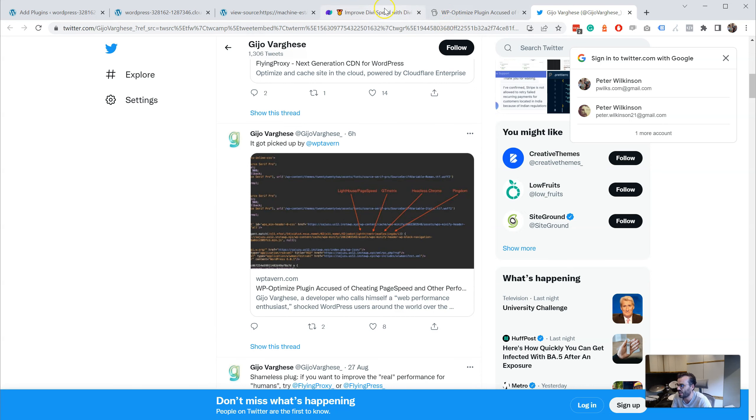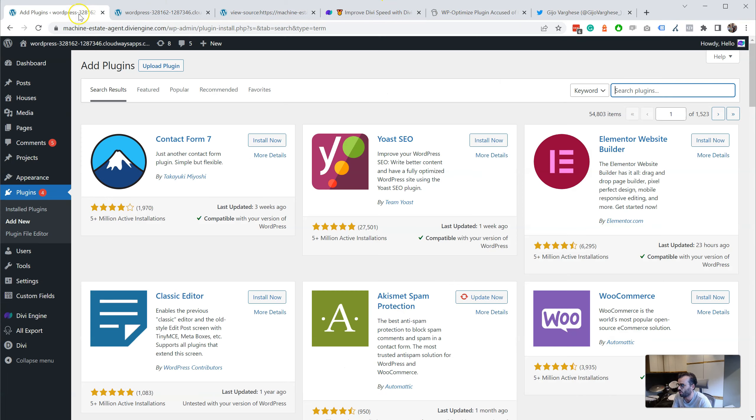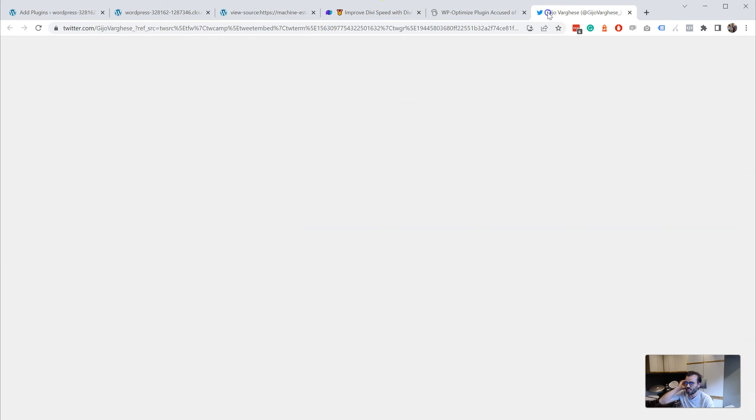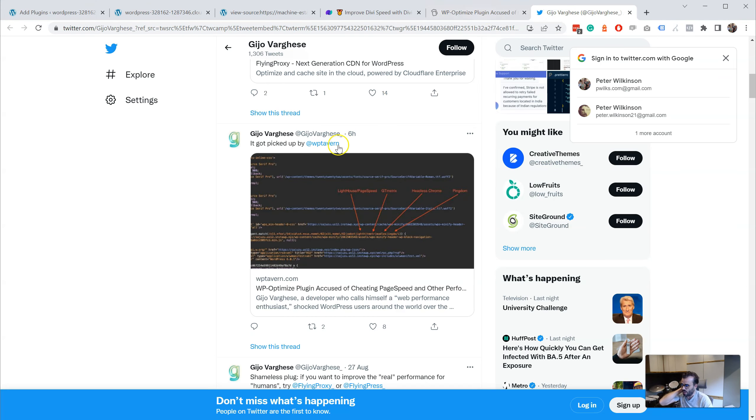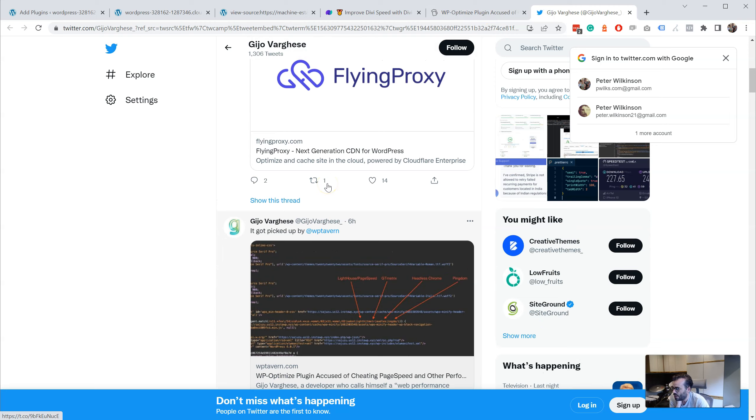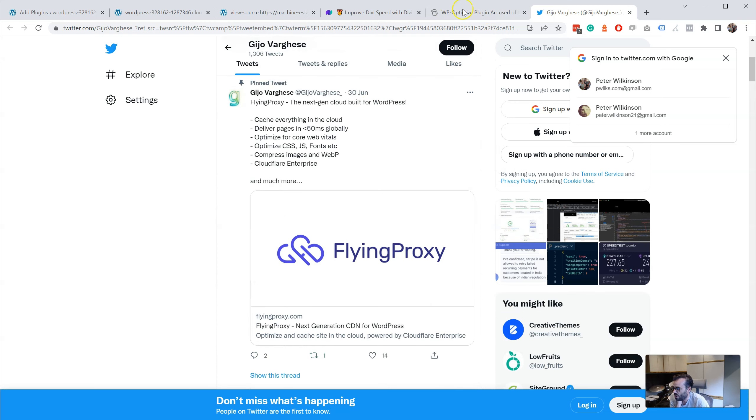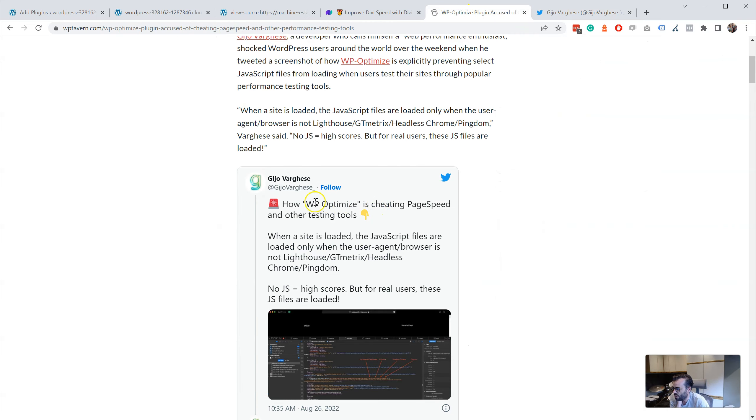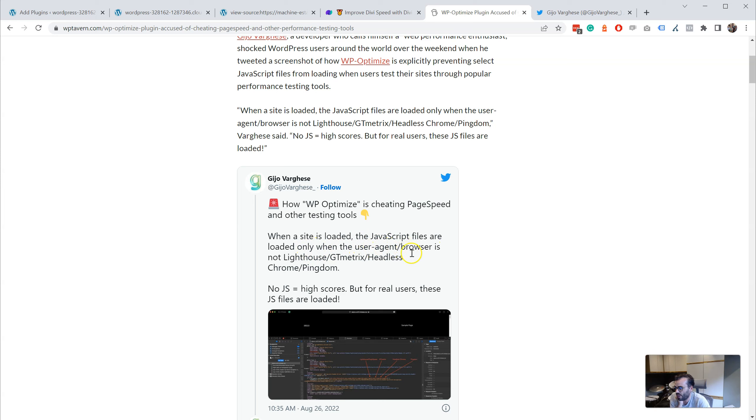So let's take a closer look at what he's saying. He's saying that Optimize cheats page speed and other testing tools. When the site is loaded, the JavaScript files are loaded only when the user agent browser is not Lighthouse, GTmetrix, Chrome, or Pingdom.